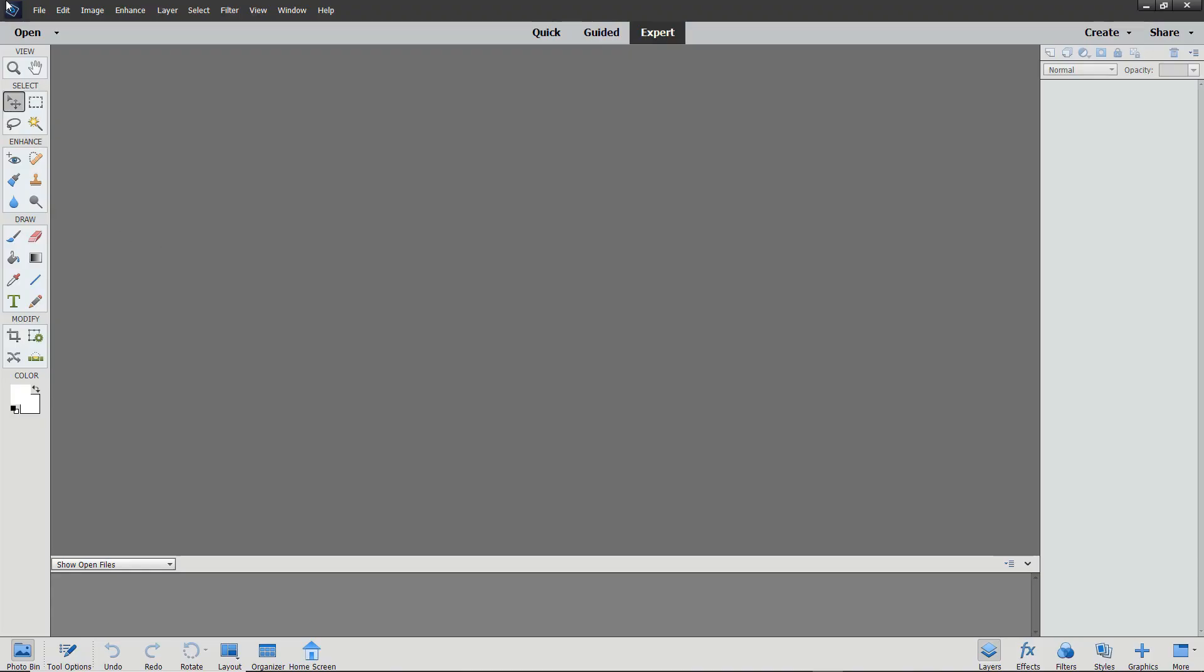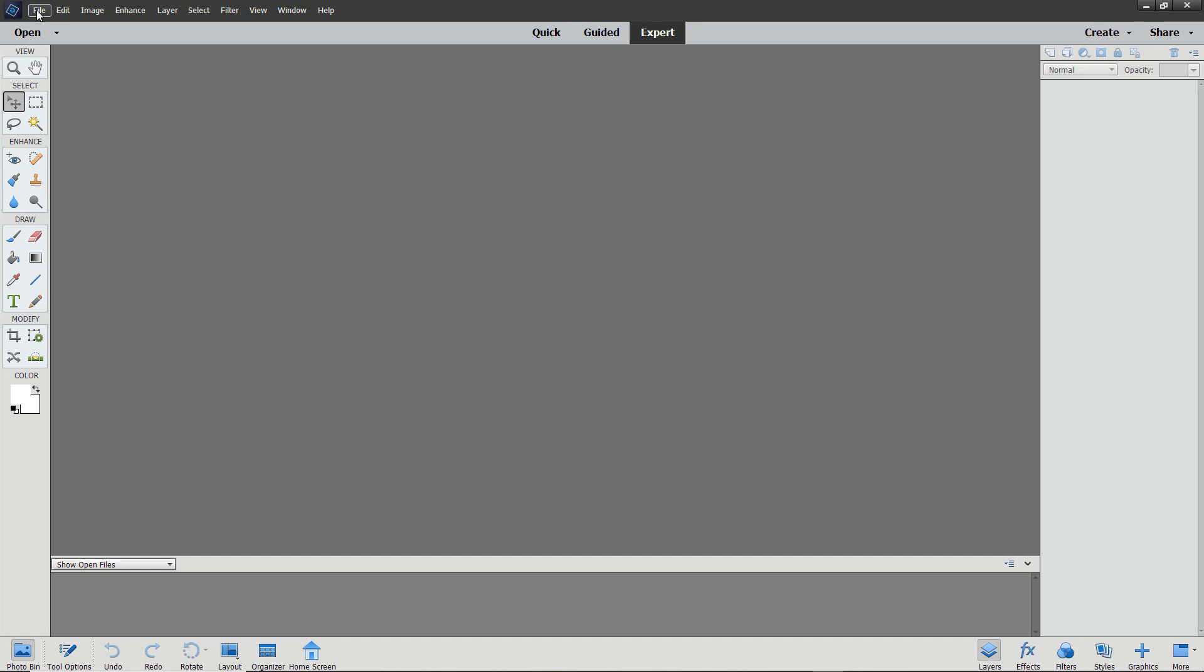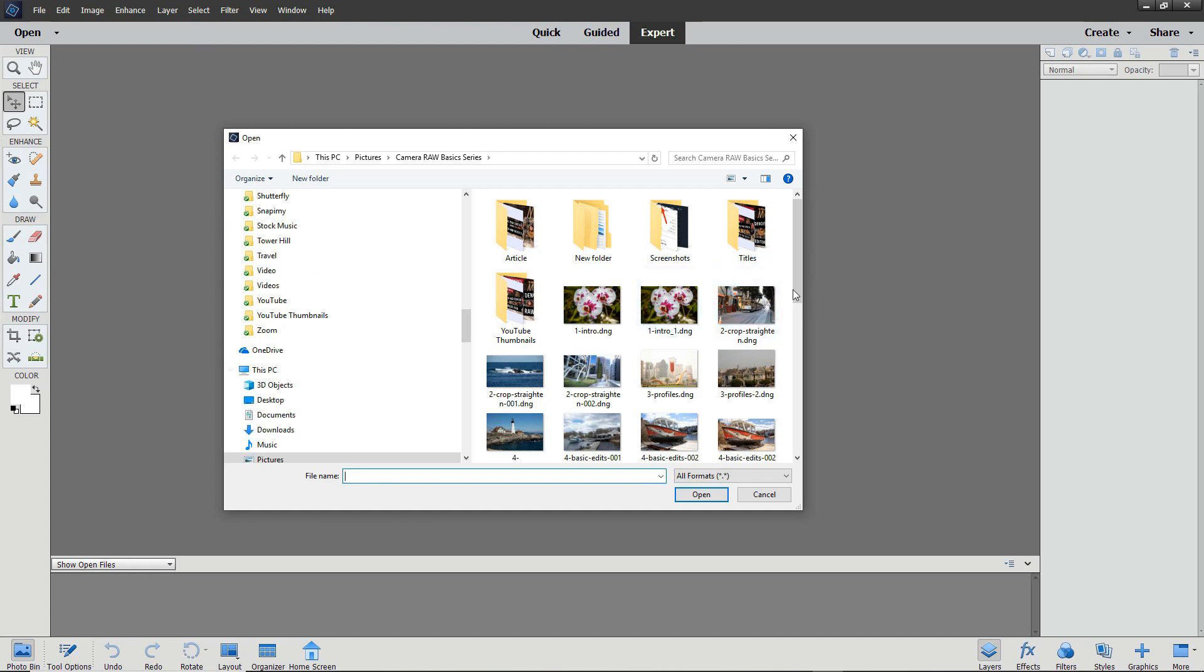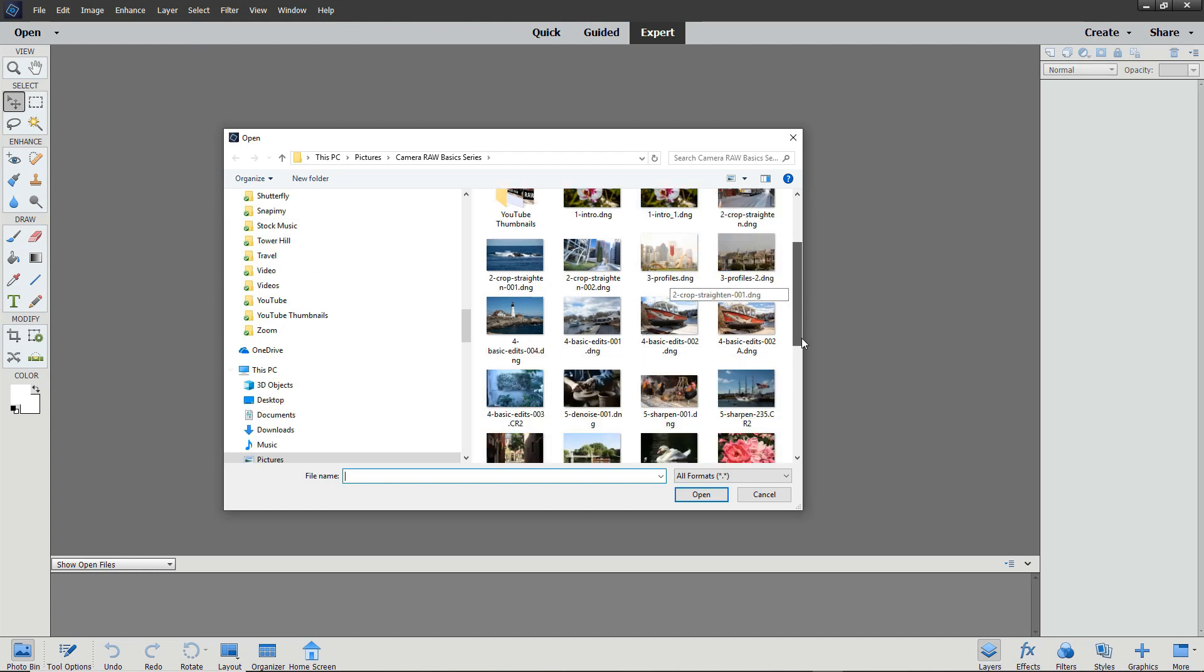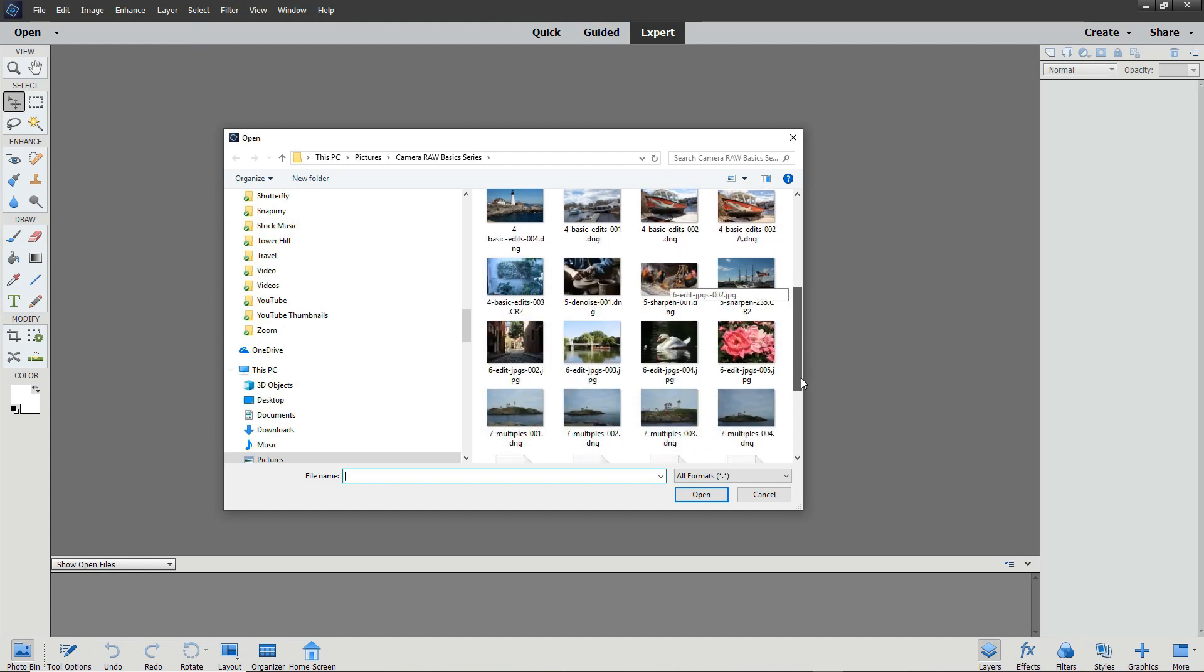To open a JPEG file in the Camera Raw editor, from the File menu, select Open in Camera Raw. Then select the file that you want to work with and click Open.